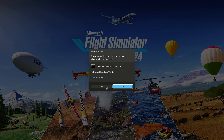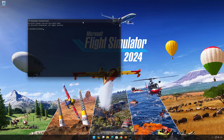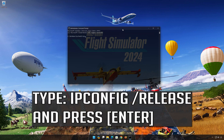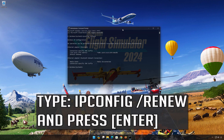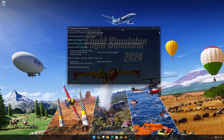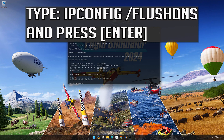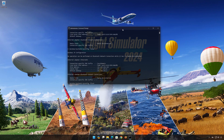Press Yes. Now type the following commands: ipconfig /release. Press Enter. ipconfig /renew. Press Enter. ipconfig /flushdns. Press Enter.